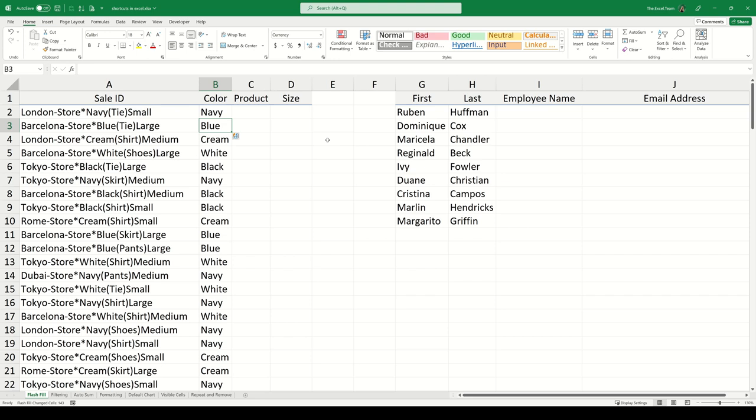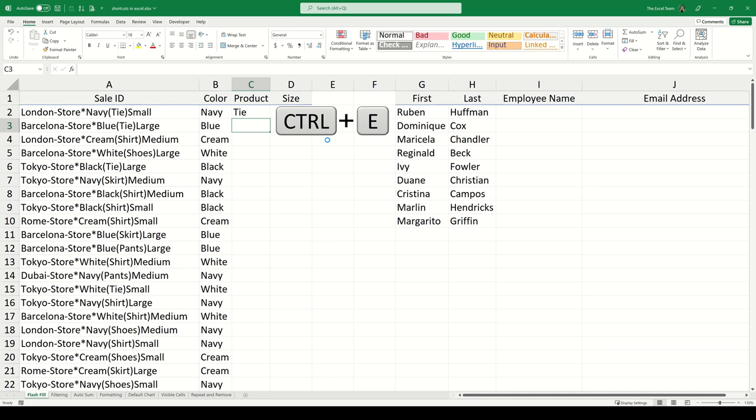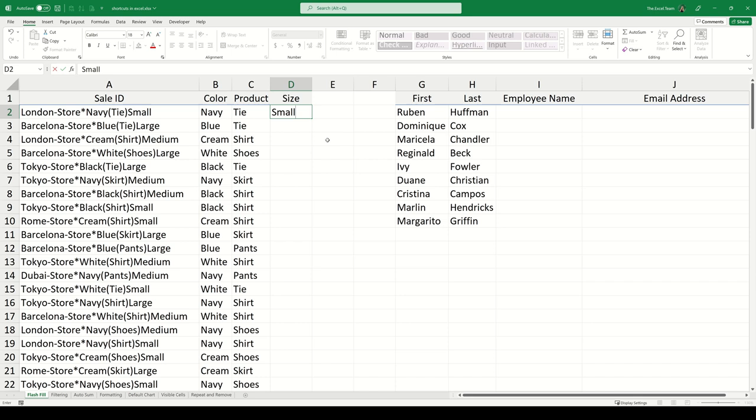If we want the product, we can just type the first product name again and then press Ctrl-E. We can do the same for size. Type the size that matches the first dataset entry and then press Ctrl-E.